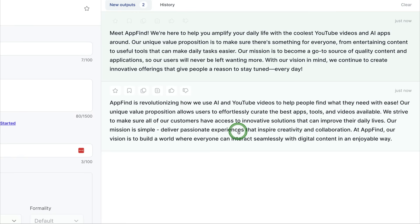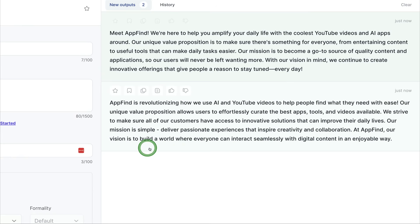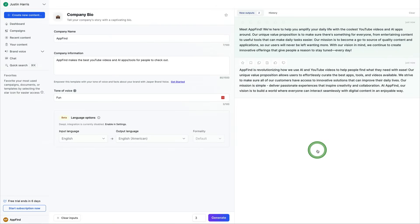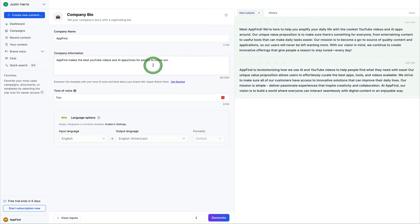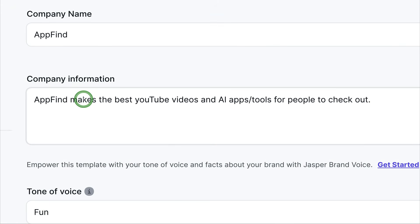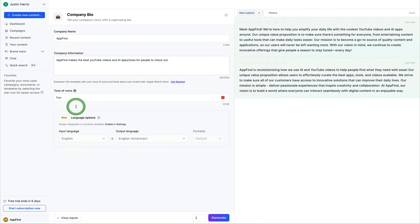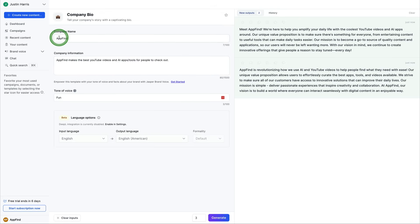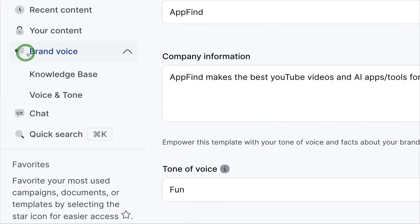At AppFind, our vision is to build a world where everyone can interact seamlessly with digital content in an enjoyable way. So just like this, I was able to get two new outputs using the company bio template. And all you have to do is just input the company name and the description of what you do. And Jasper AI works its magic to create some copywriting for you that you can use in your project. So it makes it really fun to come over here and check out.